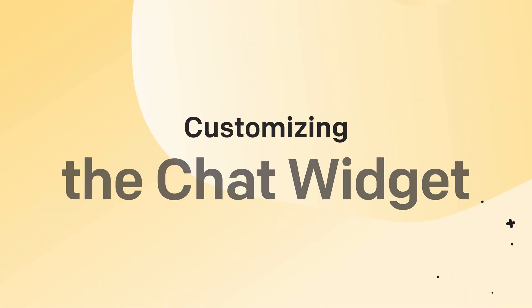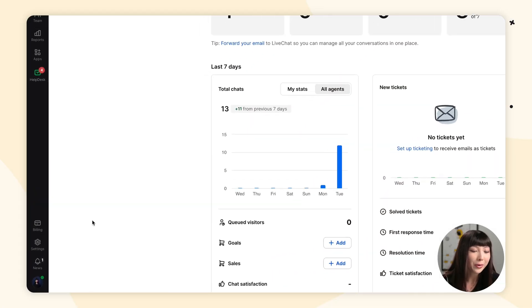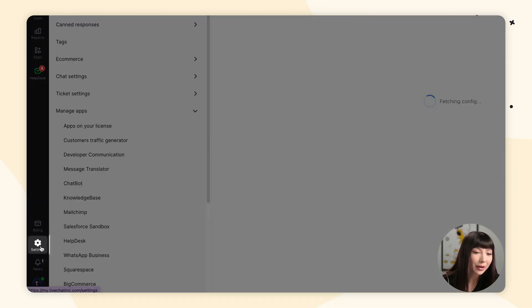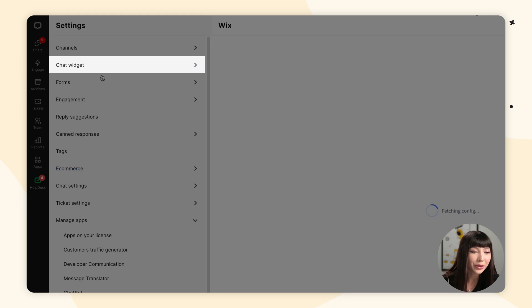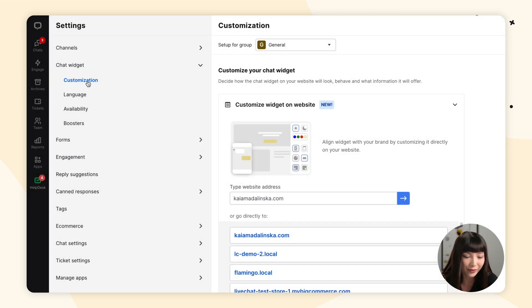Let's click on View Site right here. And as we can see, the only chat widget that appears is the LiveChat chat widget. Now let's move on to customizing the chat widget. For that, we want to go back to our LiveChat app, click on Settings, go to Chat Widget, and find ourselves in Customization.